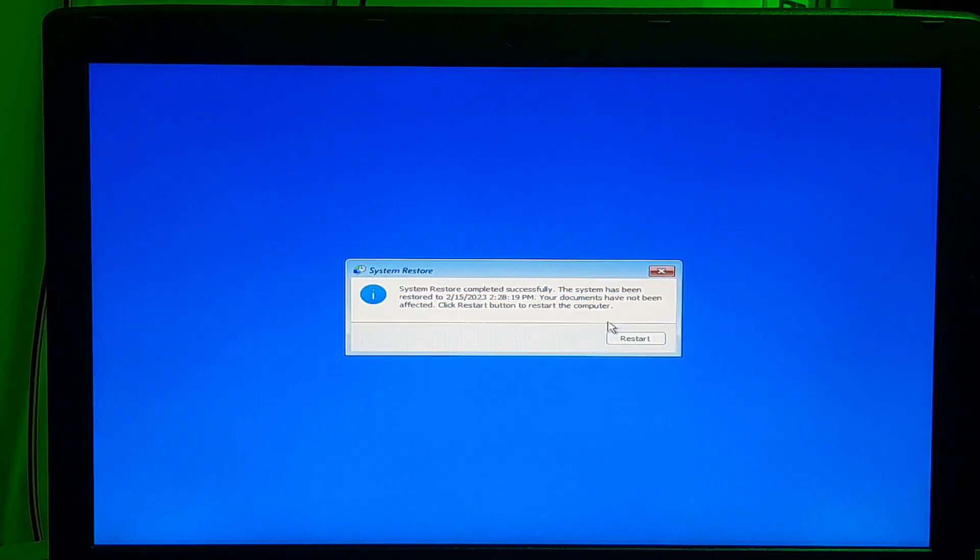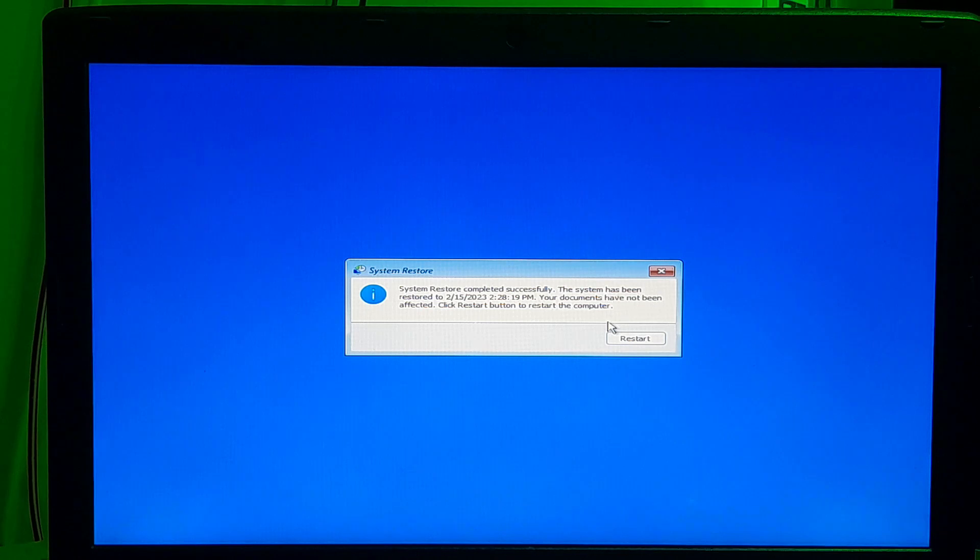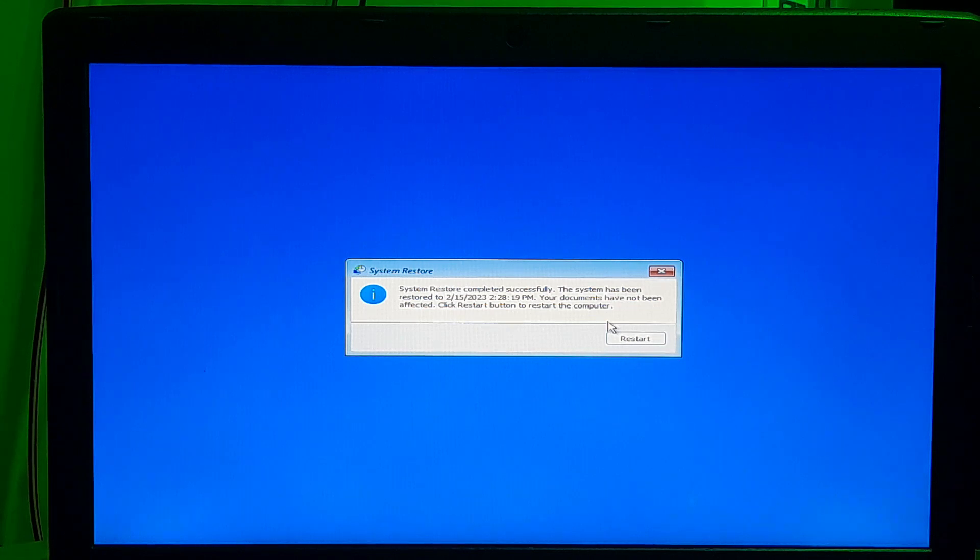Okay, as you can see the message. System restore completed successfully. The system has been restored to date. Your documents have not been affected. Alright, click restart button to restart your system.